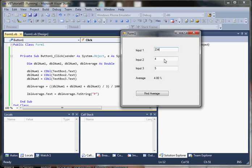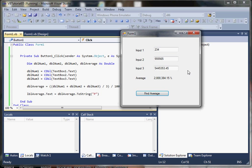So we can enter any numbers here. And it will find the average for us. So a handy little app.